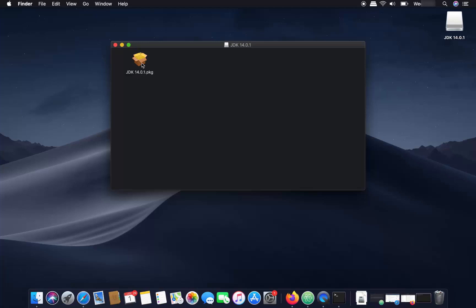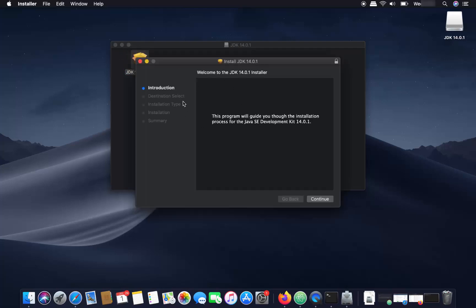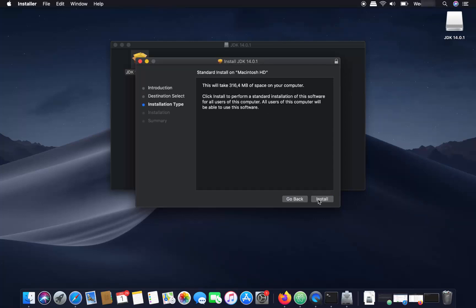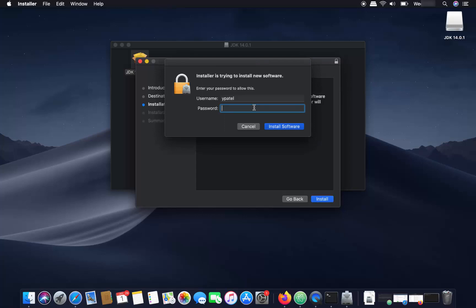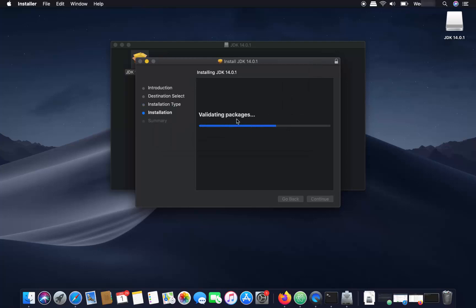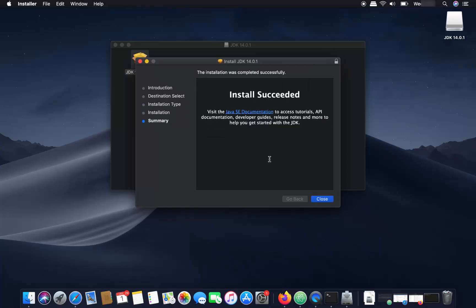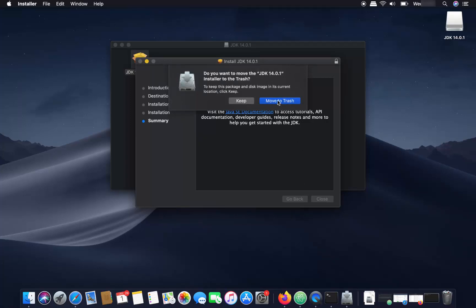You will see the JDK 14.0.1 .pkg file. Double-click on the JDK package file to start the installation wizard. Click Continue, then click the Install button. You will need to provide your Mac operating system's password. Click 'Install Software' and in a few seconds you will see the message 'Install Succeeded', which means the Java JDK is successfully installed.